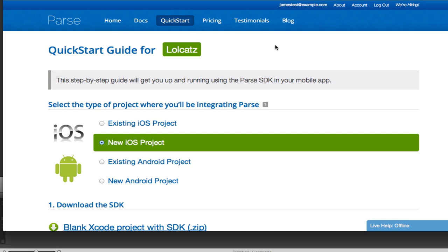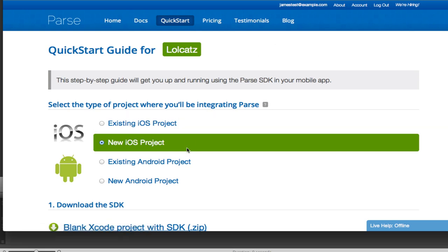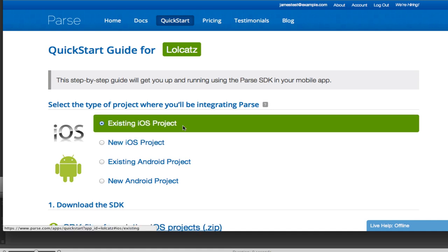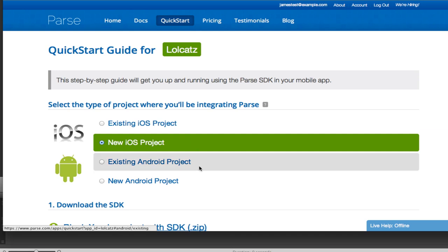After signing up for Parse, you'll be presented with a quick start guide. From here you have the option to start with a blank project or with a framework that you can drag into an existing Xcode project. Today we'll start with a blank project.